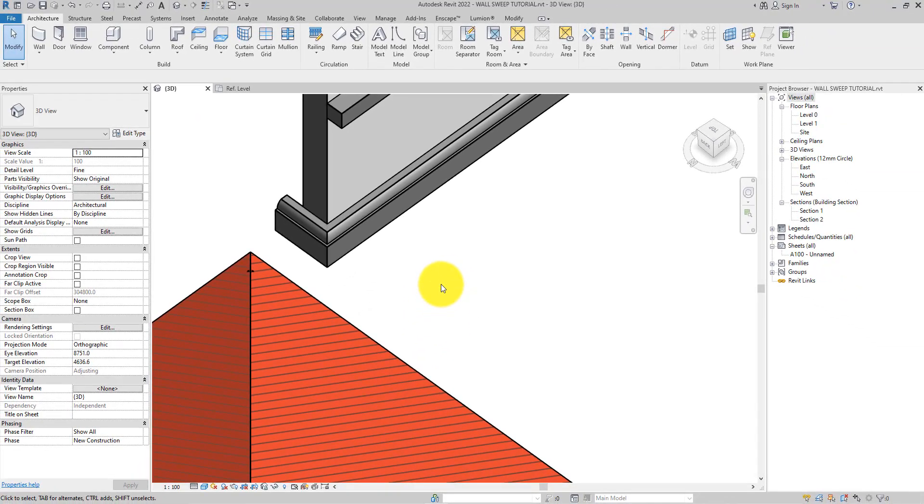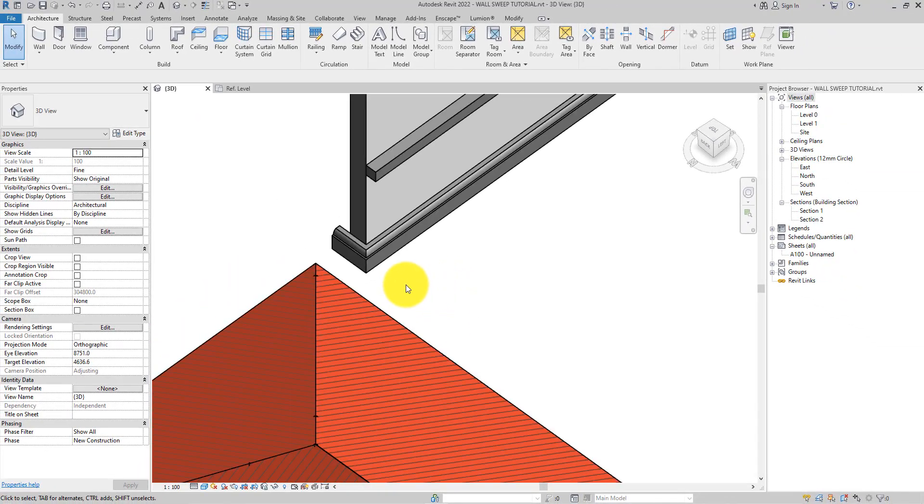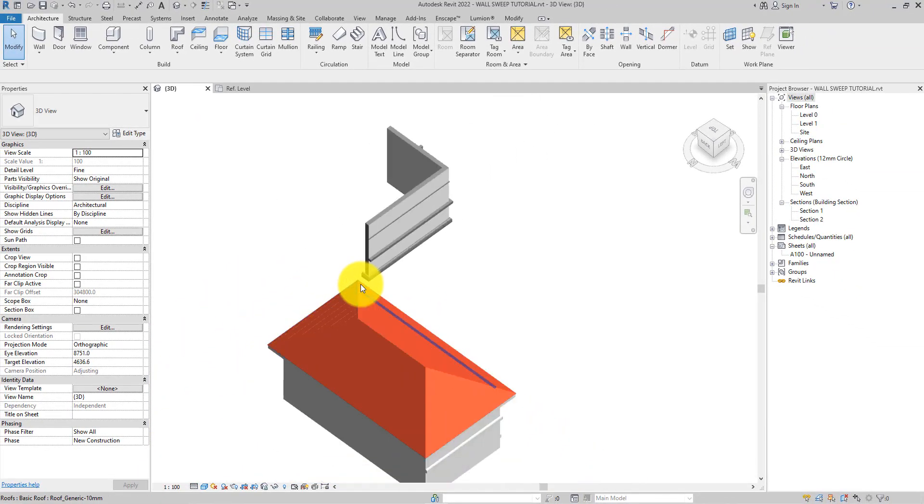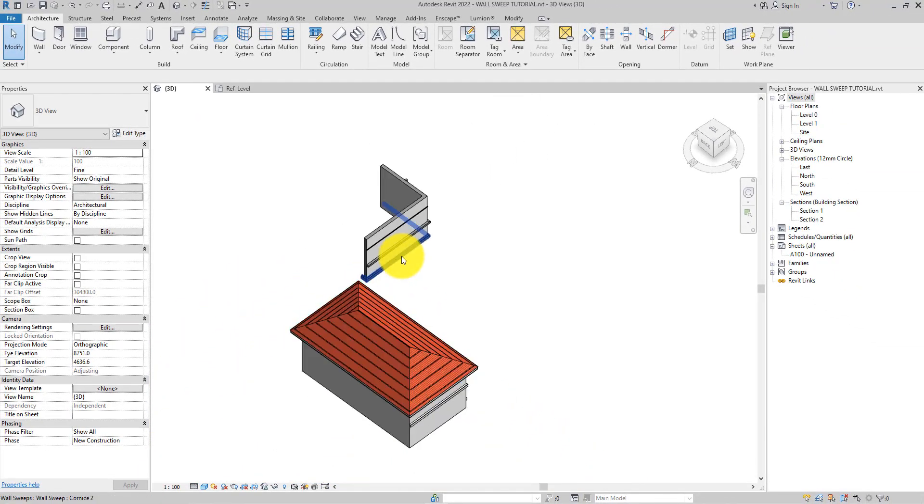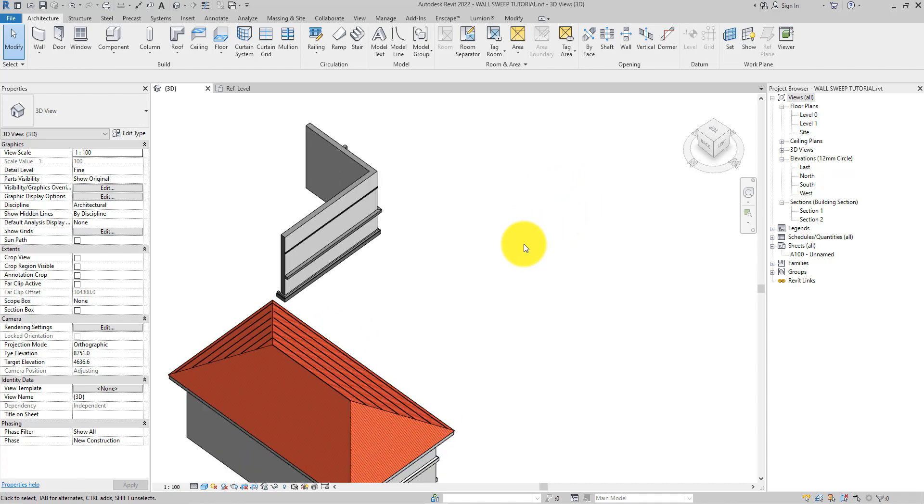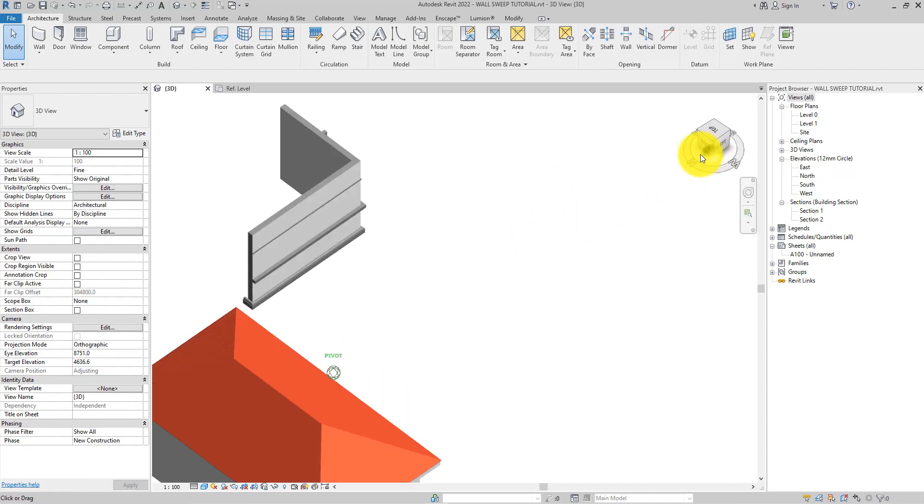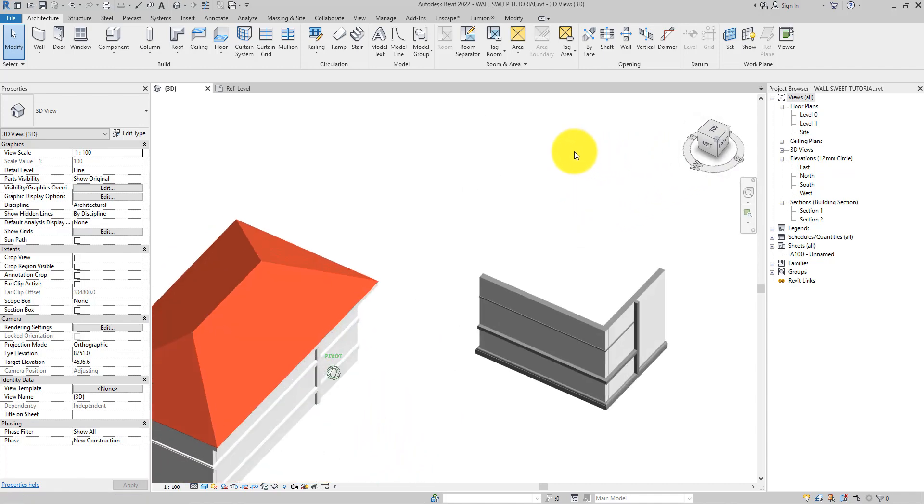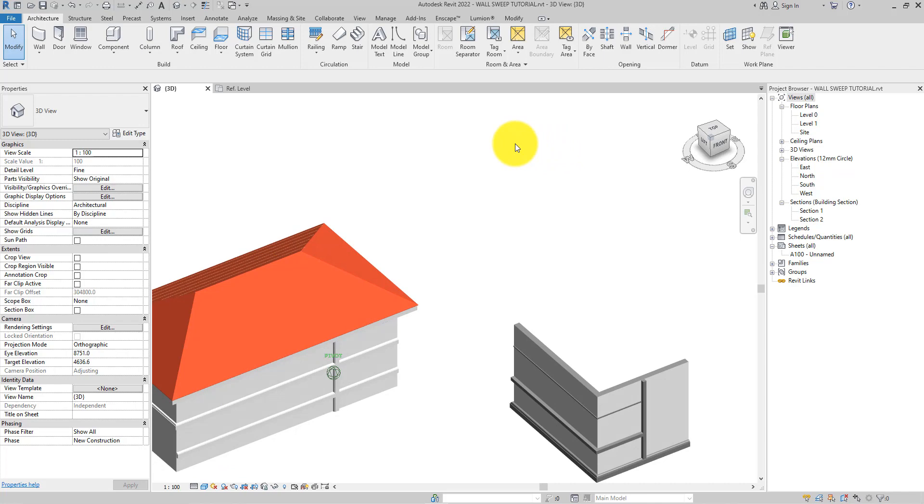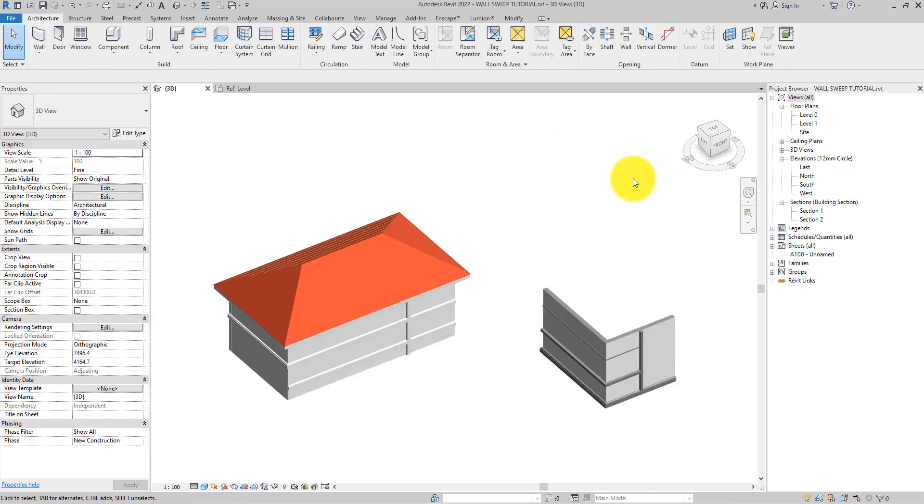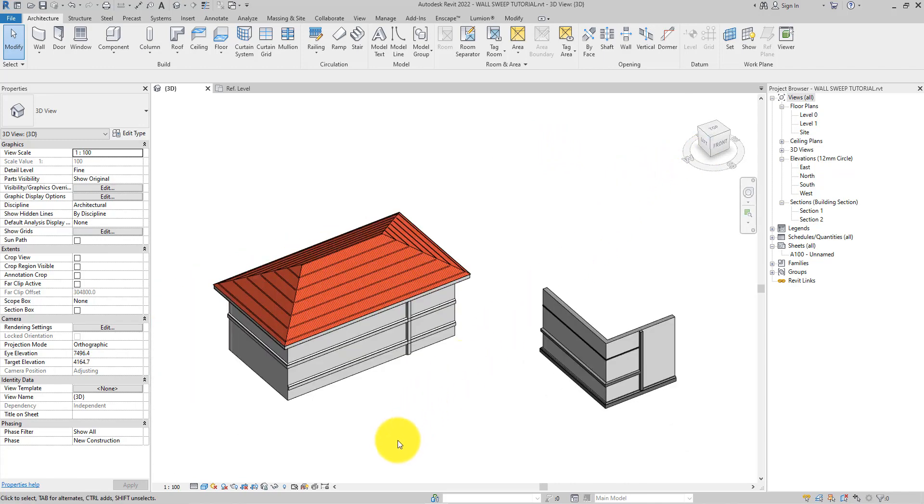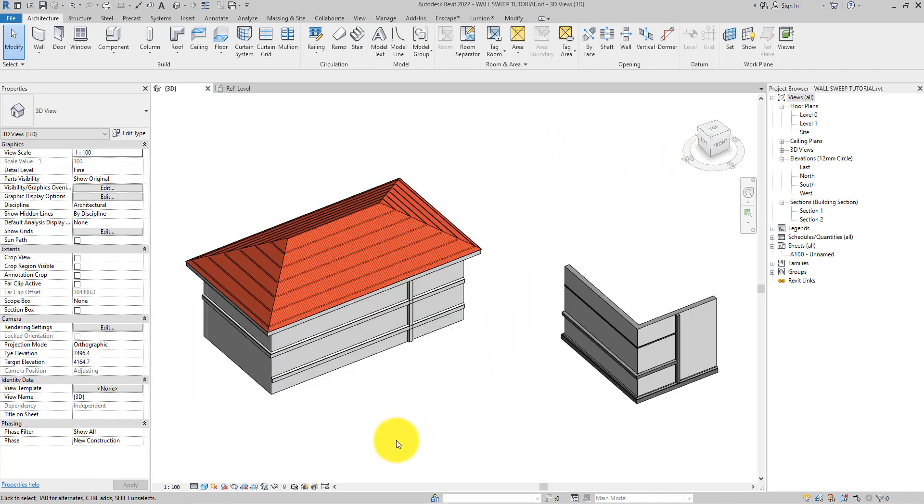In the second part of this video, I'll be showing you how to add wall sweeps to wall types. This has a little advantage over adding the wall sweep segmentally, which is its application in the model. It will be integral to the wall, so you don't have to go through the stress of applying it meticulously wall by wall.